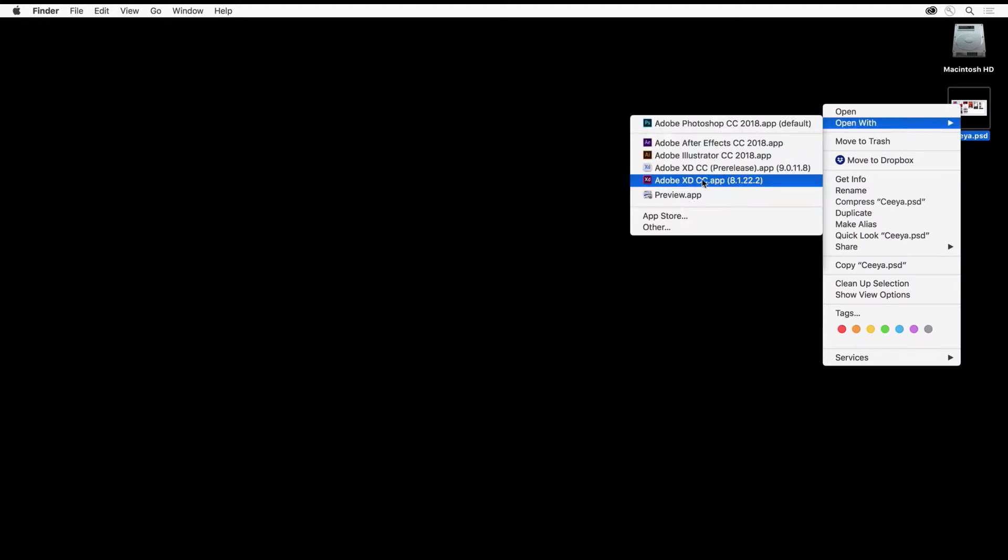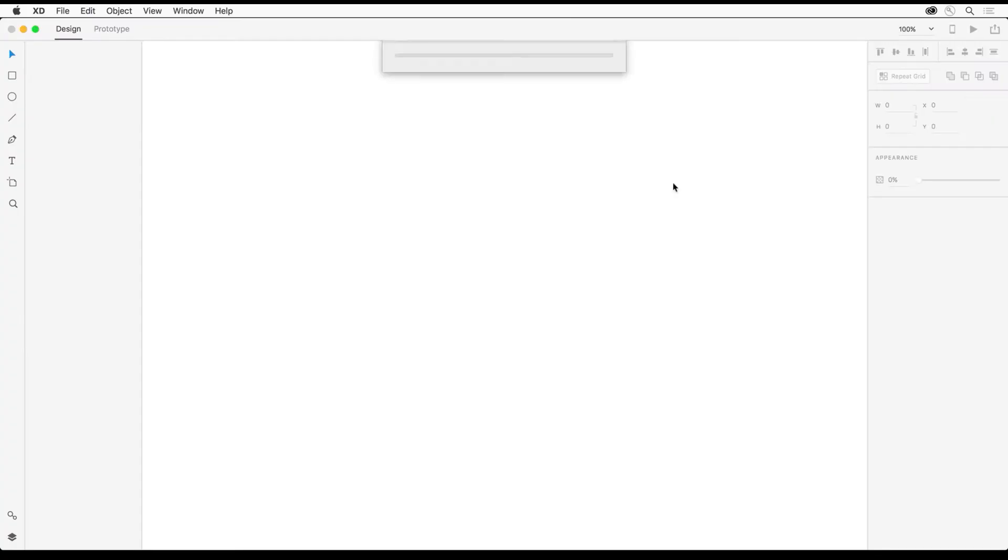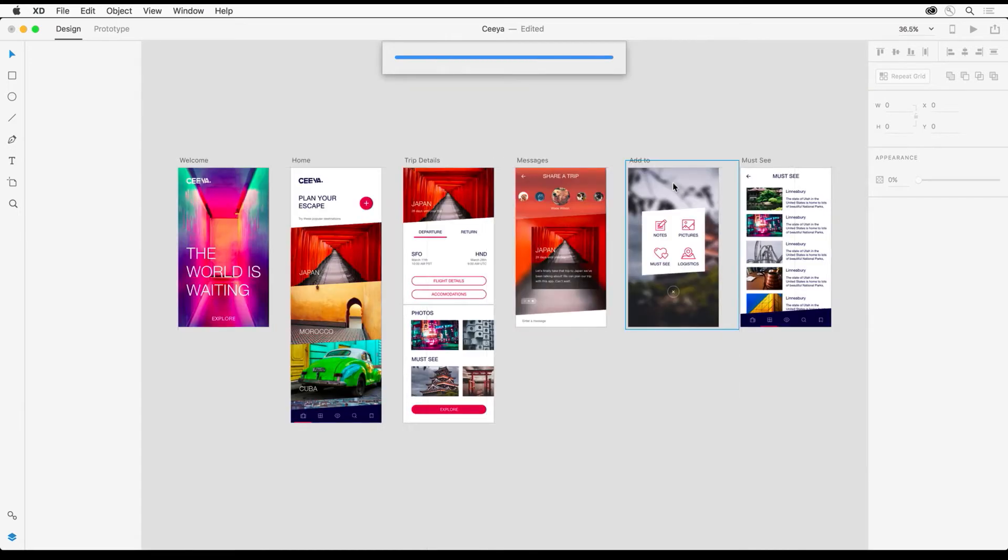Sure enough, you can see it right here, or you can drag it to the icon in the menu bar if you're on Mac, and it will open all of those artboards. Everything comes in as expected.